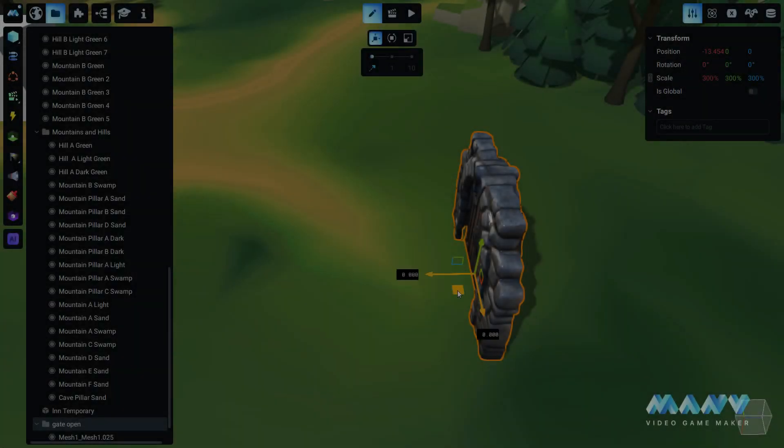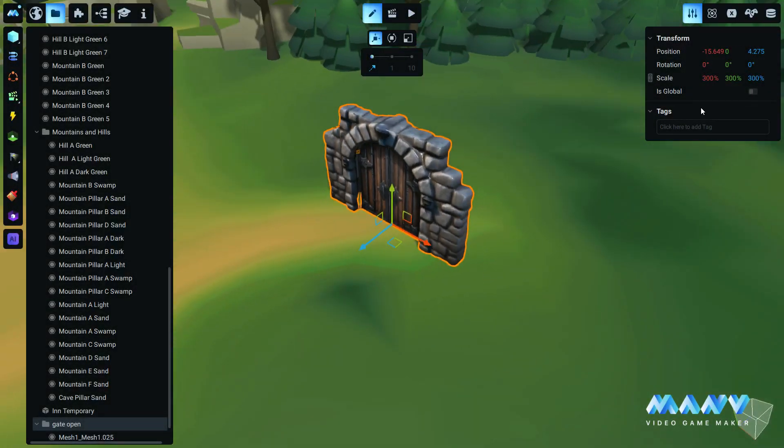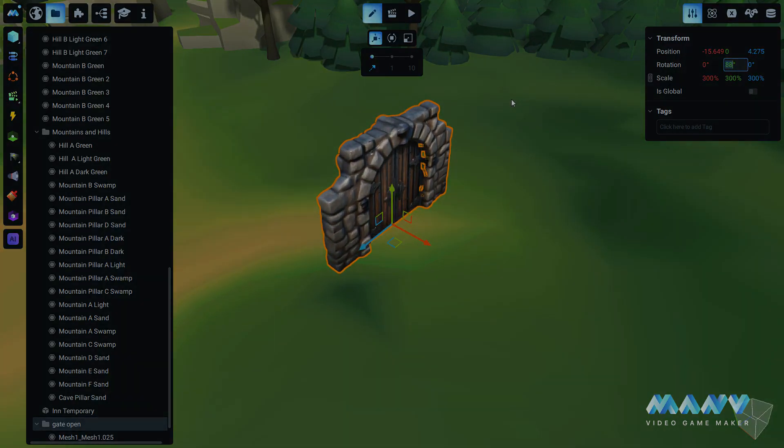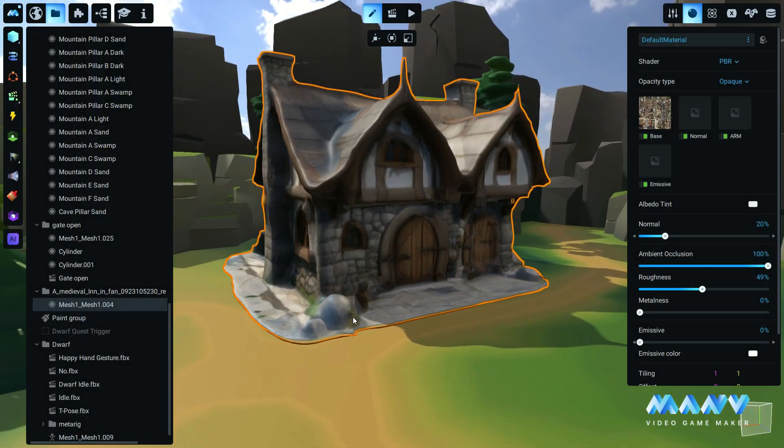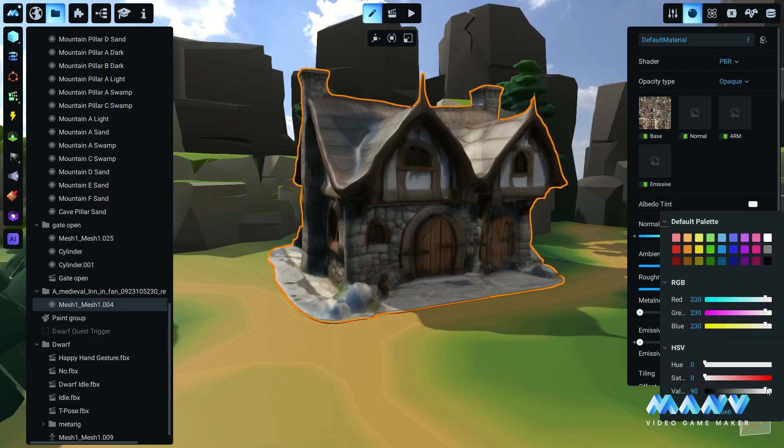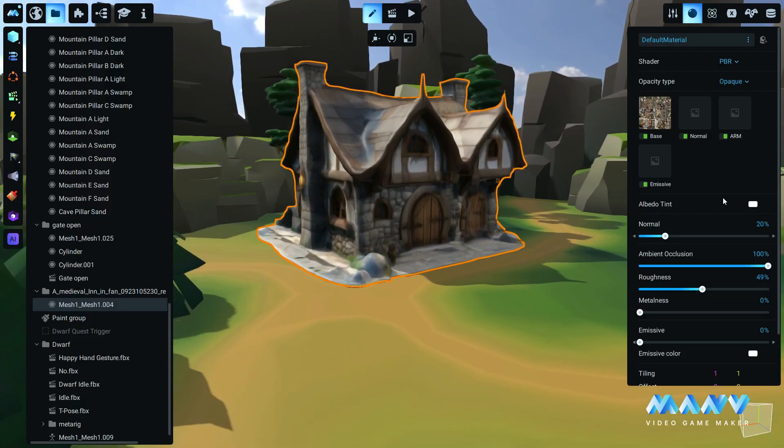We import these generated assets inside Manu. We manually performed some changes to the materials and position of the assets.